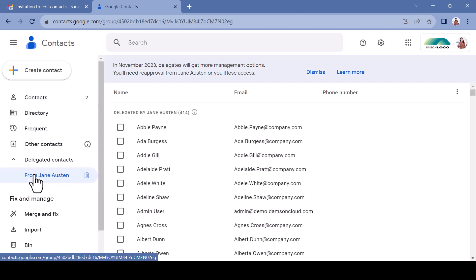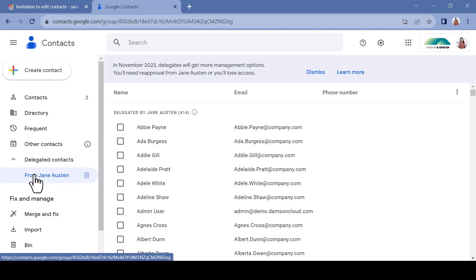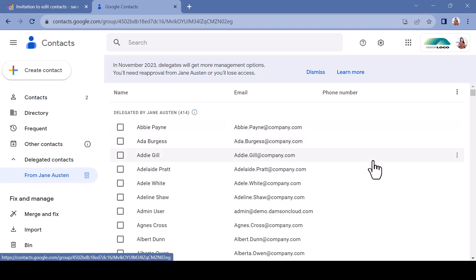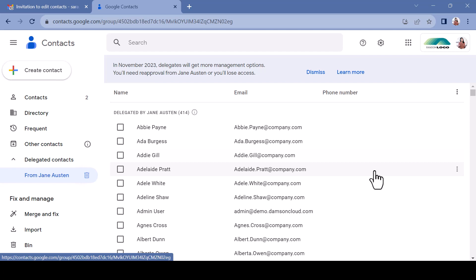Clicking on your name will reveal your contact directory. A notice at the top of the directory will confirm that these contacts are delegated from you. Now that the delegated user can see your contacts, let's explore what other functionality is available.